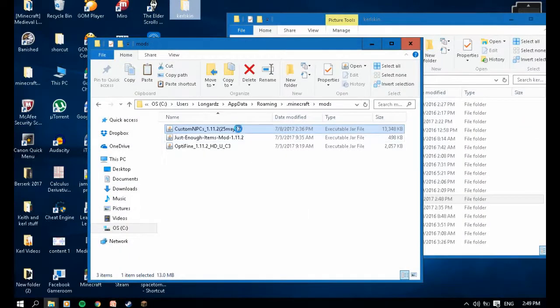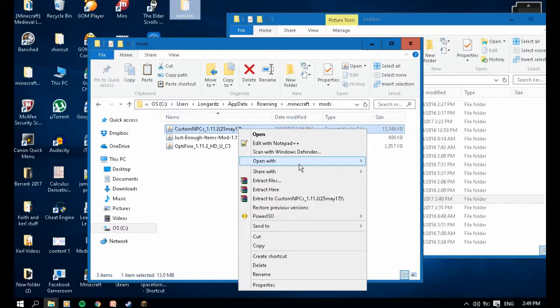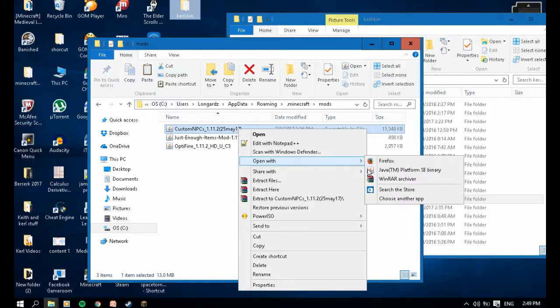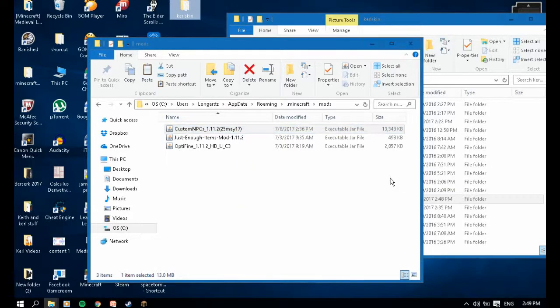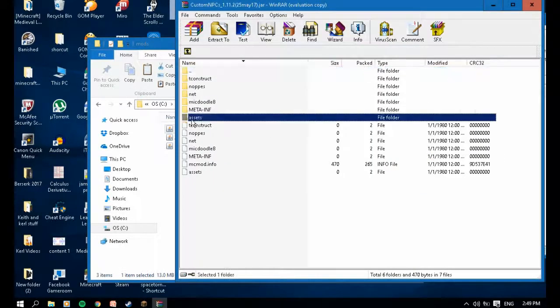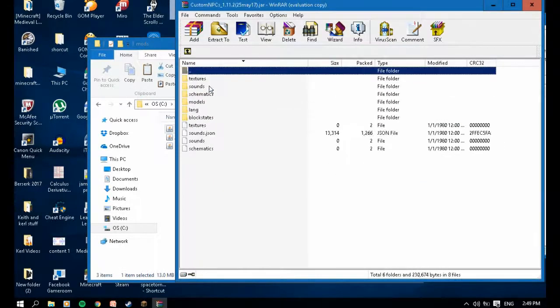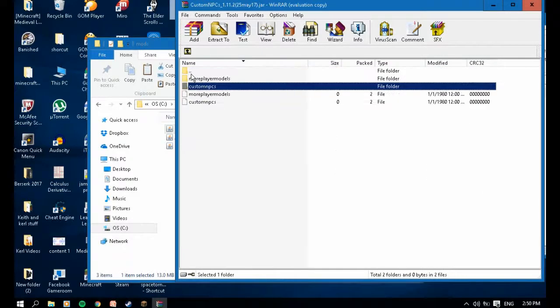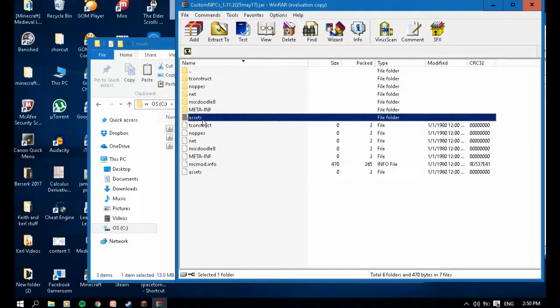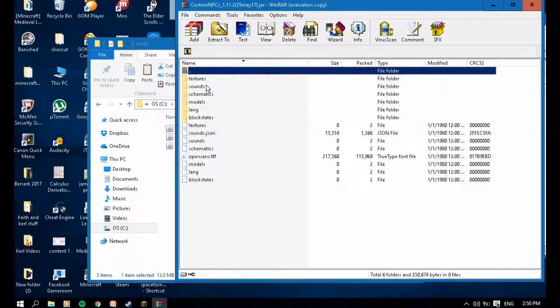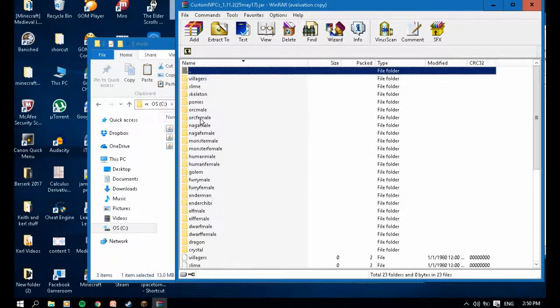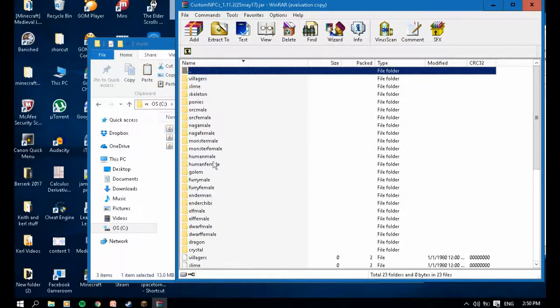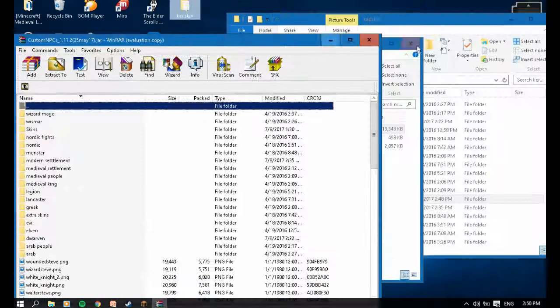Right click, open with WinRAR. Sorry for that. Go to Assets, Questcraft PC, Textures, Entity. I put my skins over here, Human Male, to quickly open it.